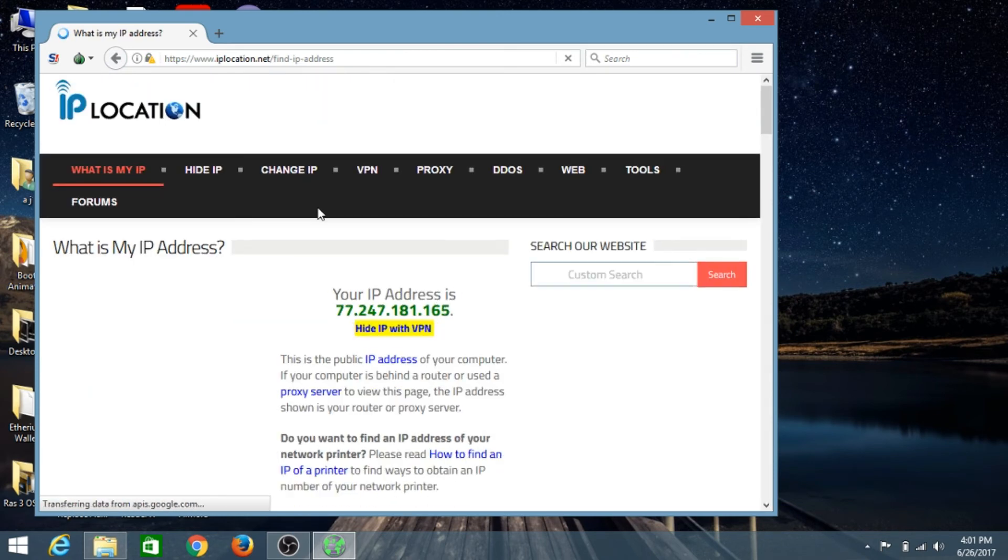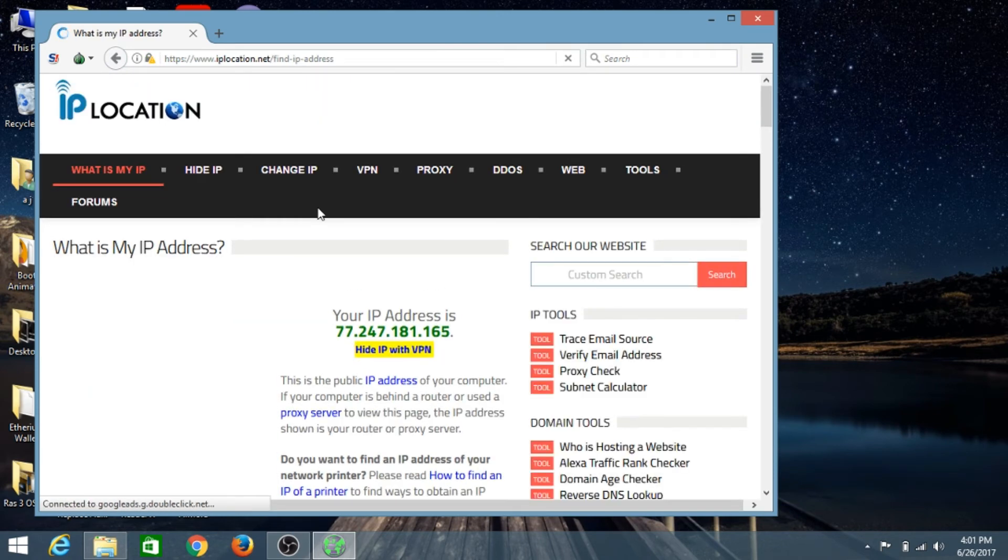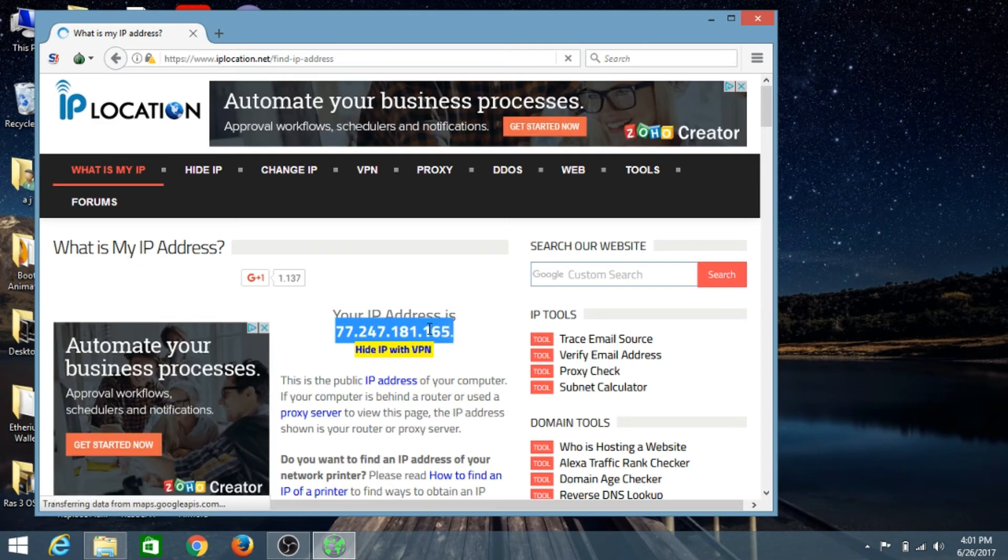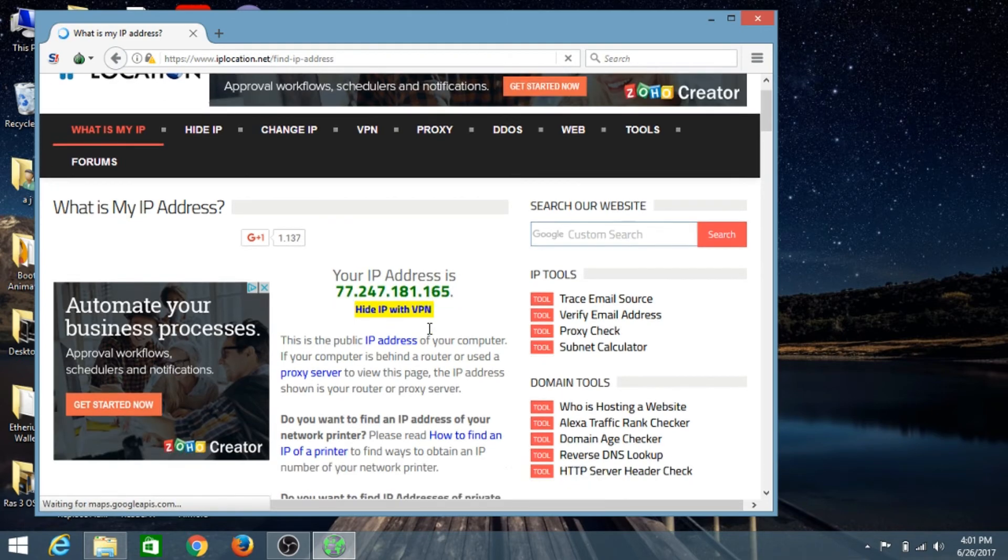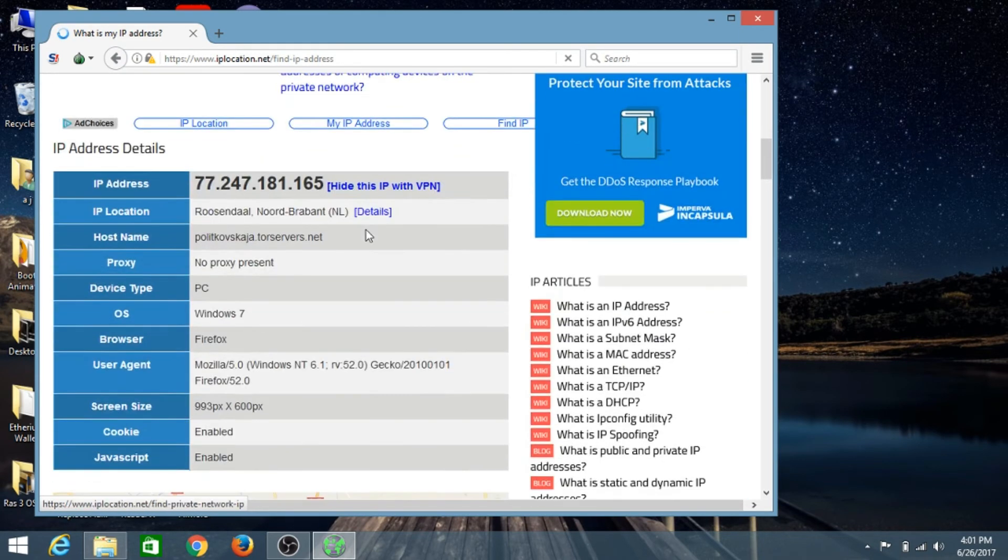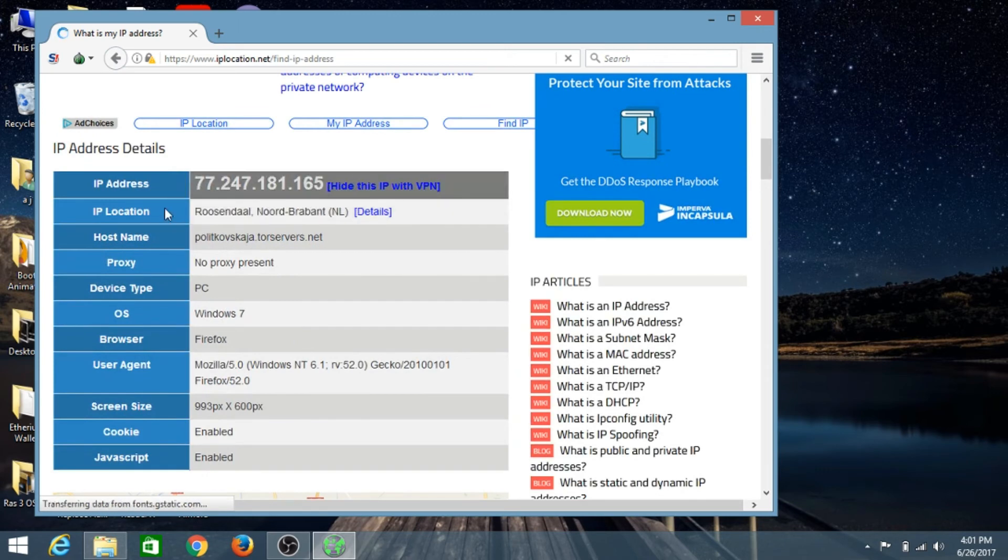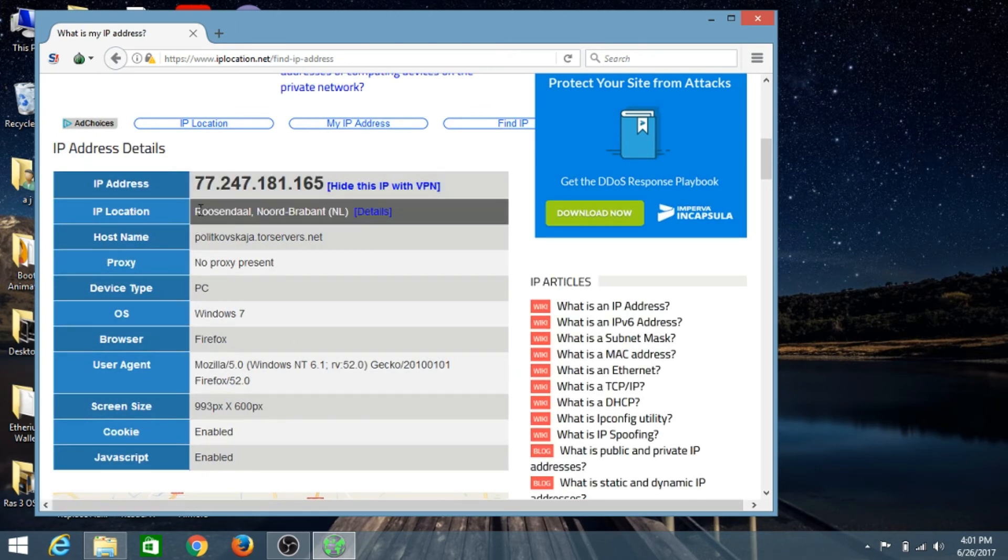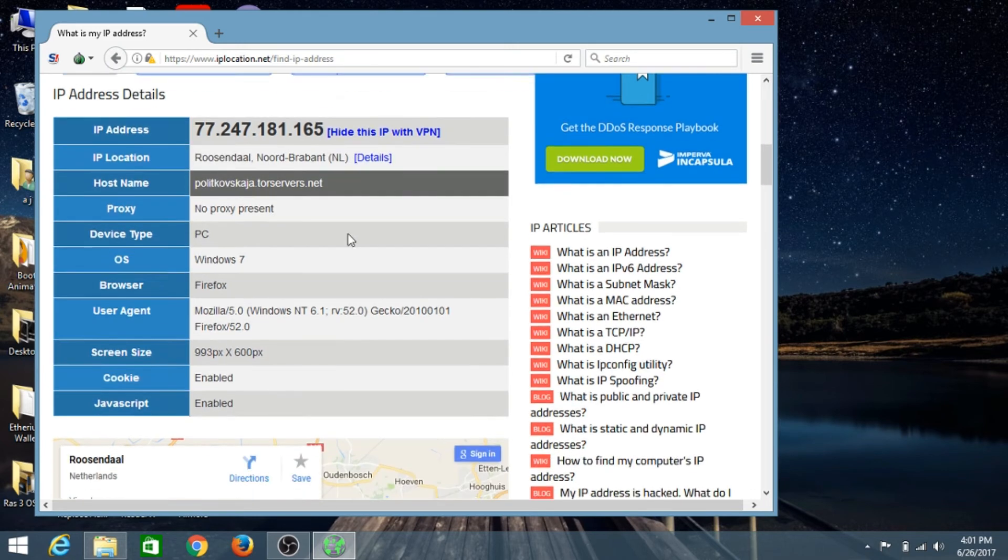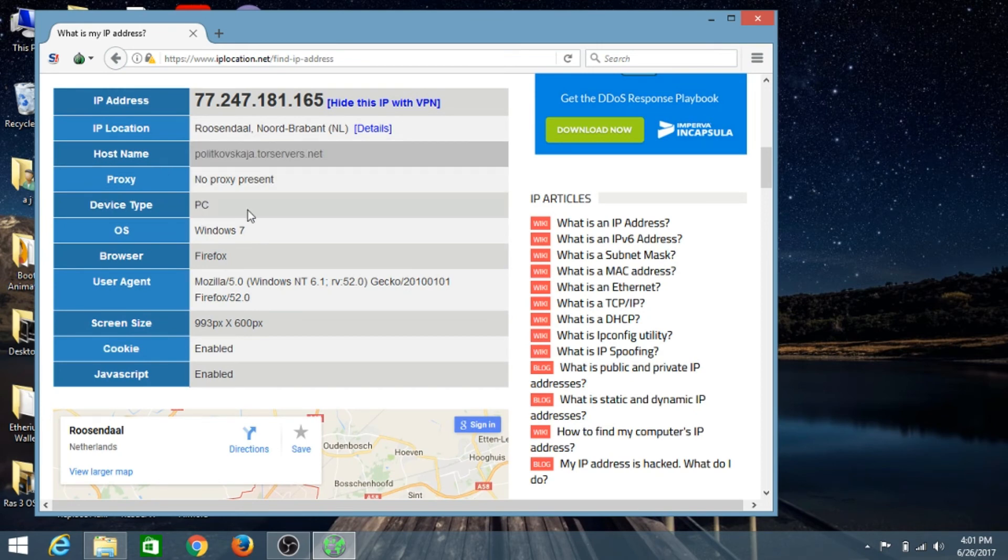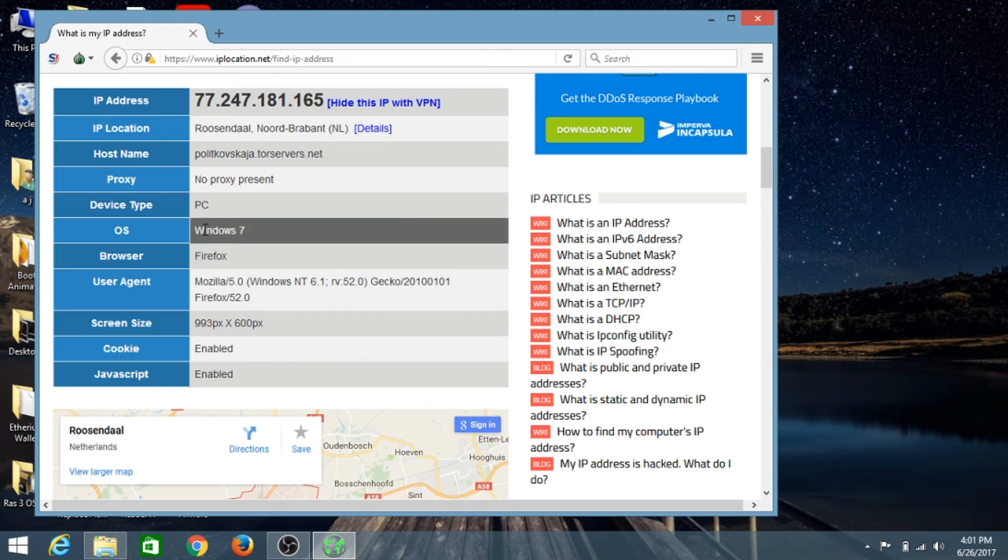You can see the IP address assigned to the Tor network is something like this, and this does not match with my actual IP address. You can see the location is different and it's not in India. This is a fake location and this is a fake IP address.